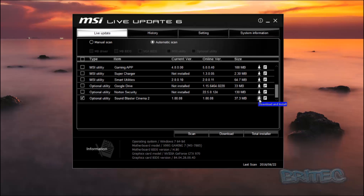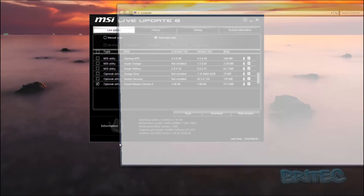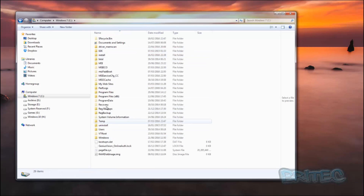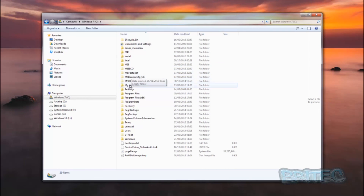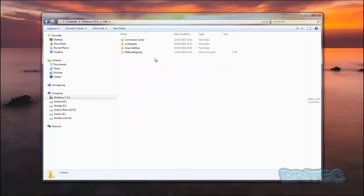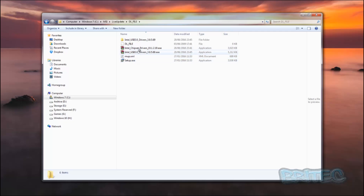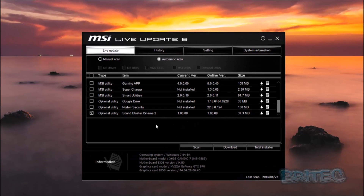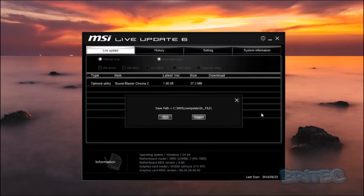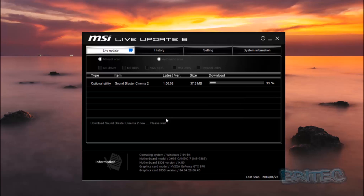You can either download it — it will download to your C root directory and tell you where it's downloading to — or you can choose download and install. In your C root directory you'll see a folder called MSI with a Live Update subfolder where the downloaded files and folders are stored. You can make a backup of these if you wish. Let's hit download and install.